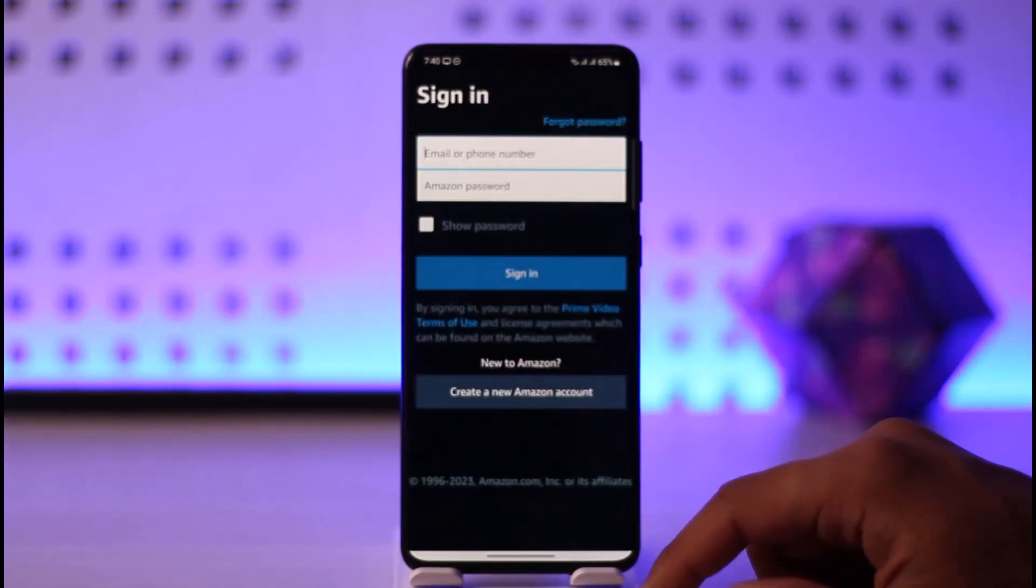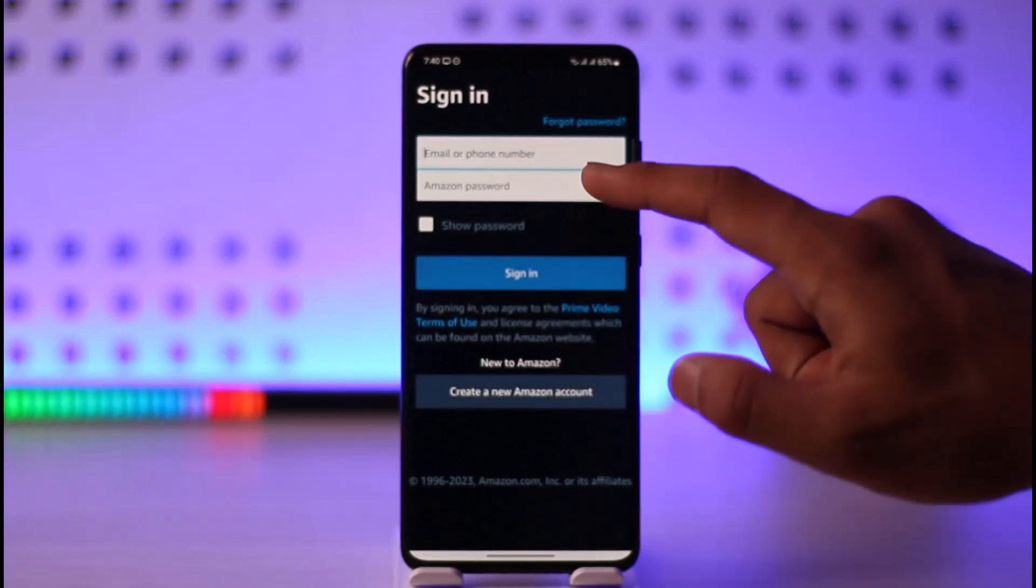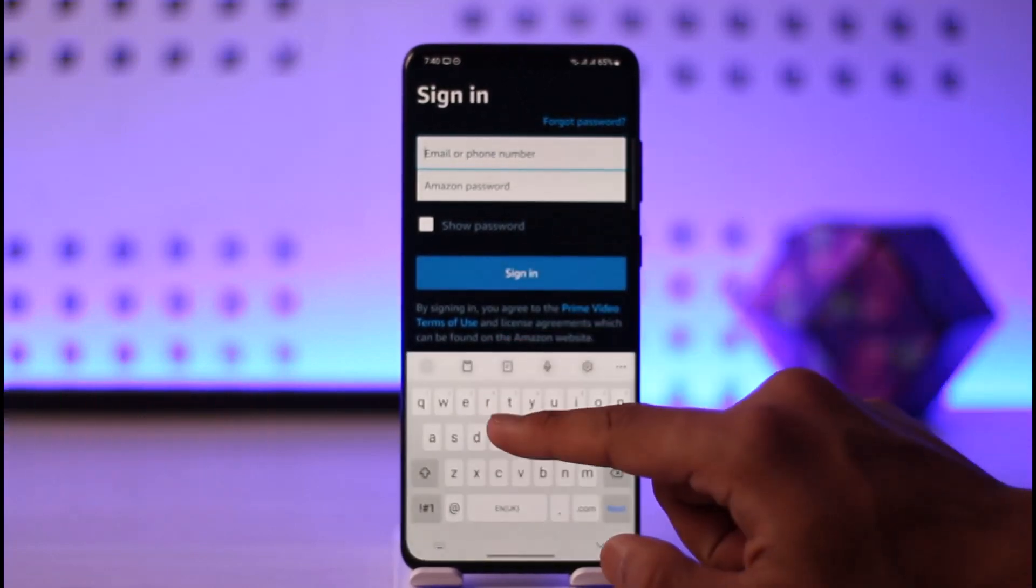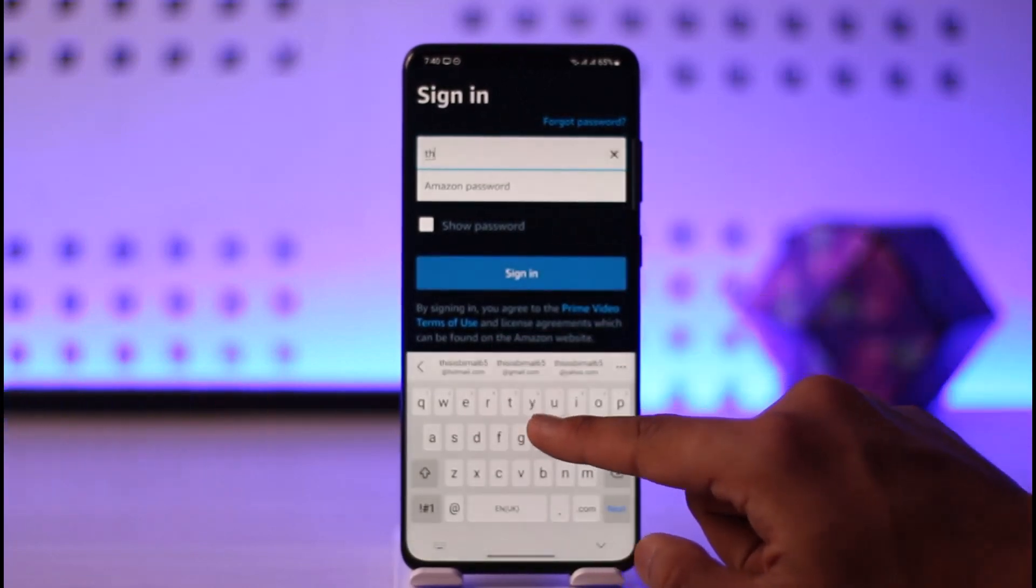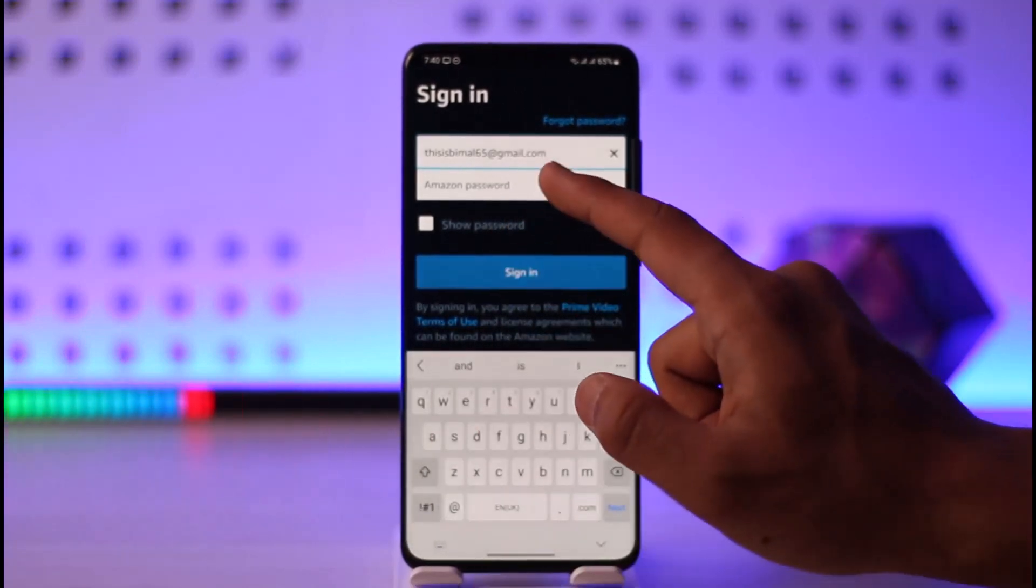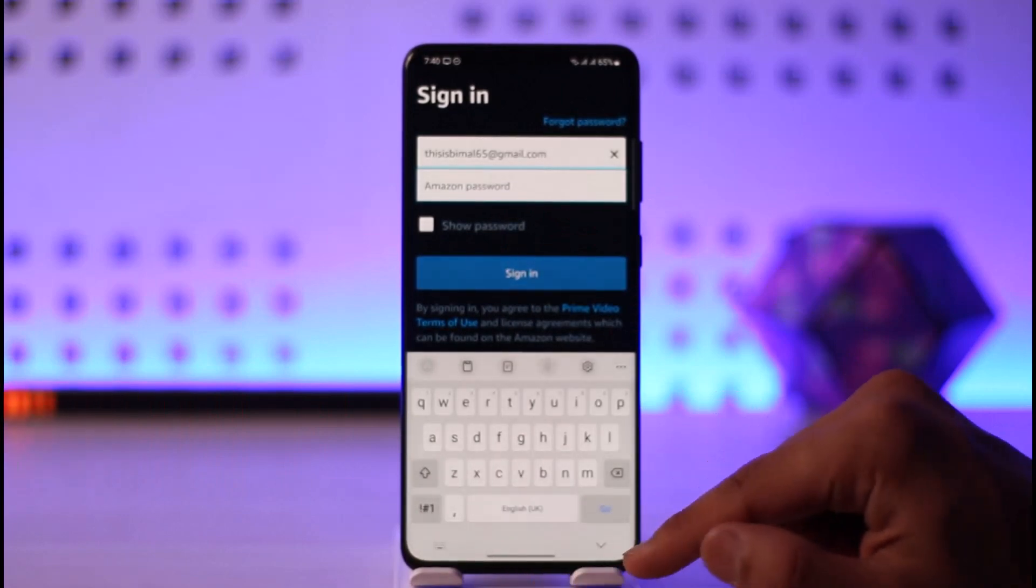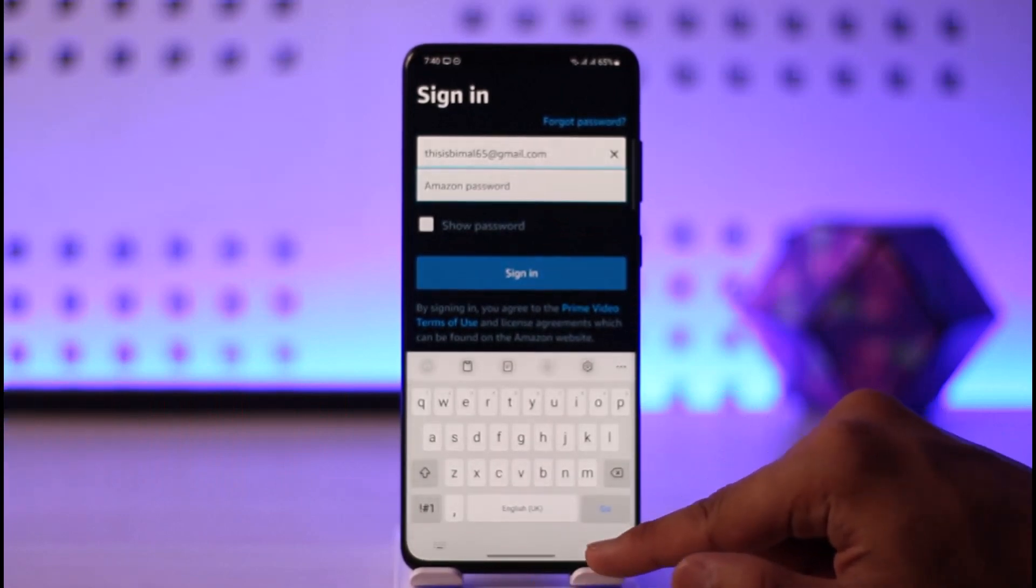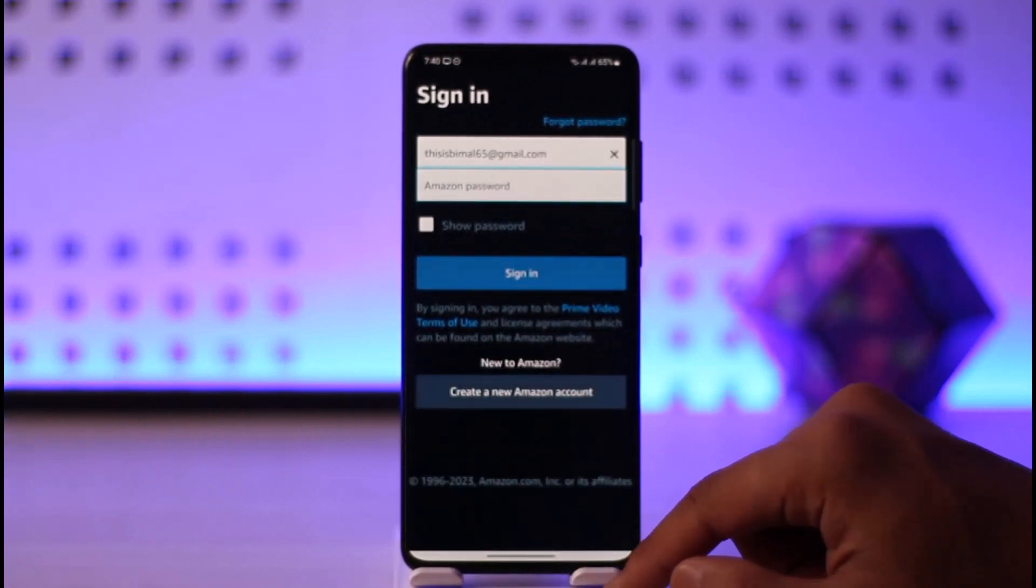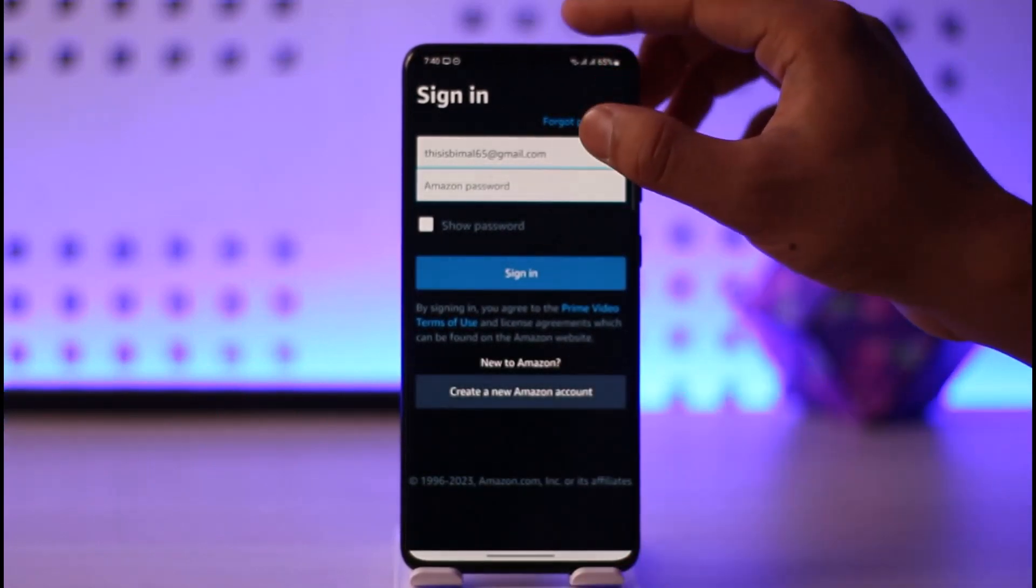The browser address is primevideo.com. Now all you have to do is enter your email address as well as the password.